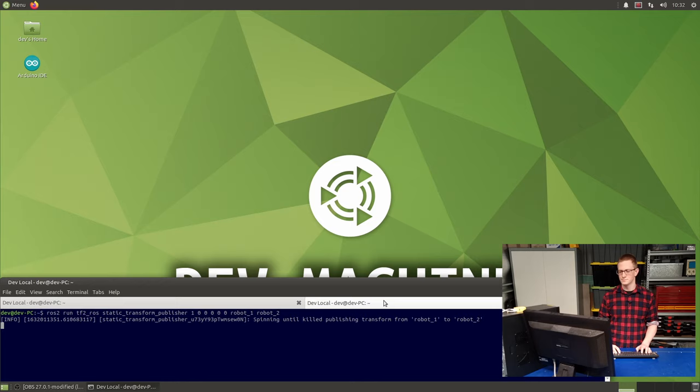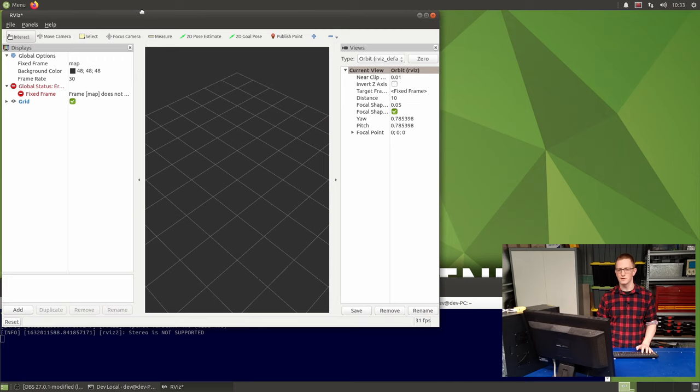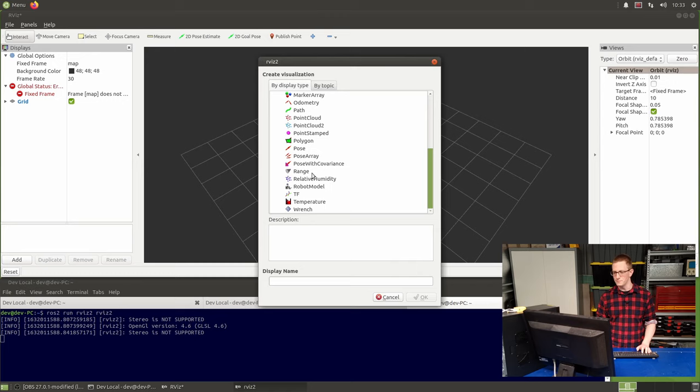To check if these worked, we use the ROS visualization tool called rviz. Now in ROS2, the rviz executable is called rviz2 and is in a package with the same name. So we can type ROS2 run rviz2 rviz2. Now in rviz, you can visualize heaps of different kinds of data, including transform data. So we go down here to add, we'll find tf.